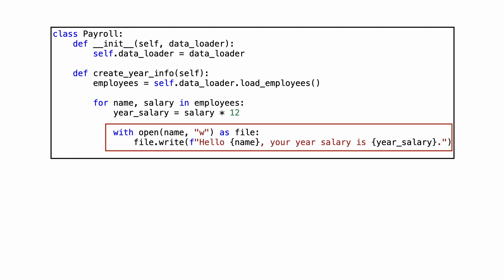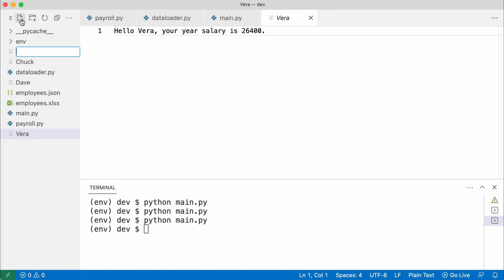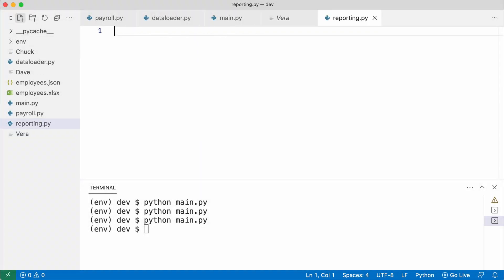So how about writing another class to create the reports and also inject it in payroll? I create a reporting module and a class to create a report.